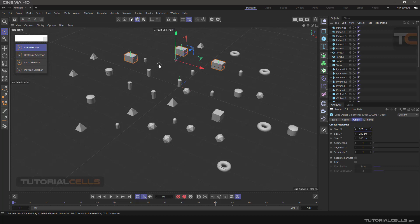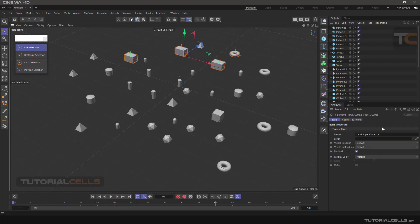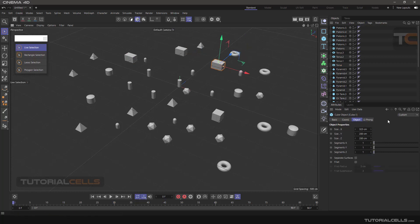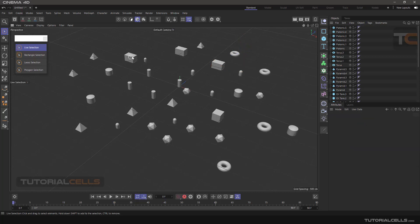But if you select other objects that are not in the same category — for example a Torus — you will no longer see any object tab, because the object tab of a Torus is different from a Cube. If you select objects that are in the same category, it shows you the object tab.